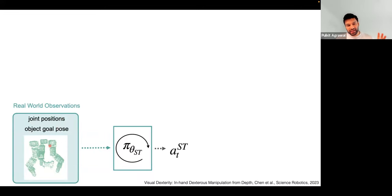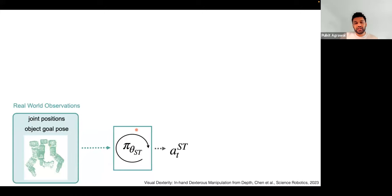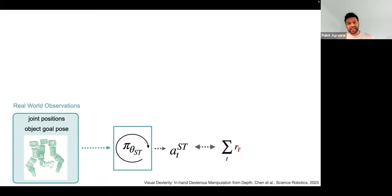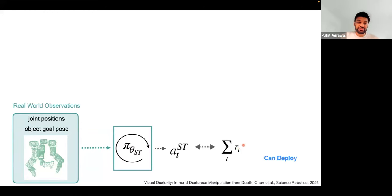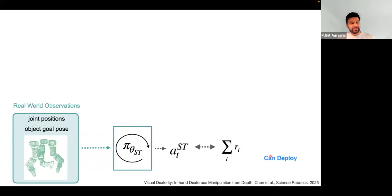If I want to deploy a controller in the real world, it must consume observations — a point cloud from a depth camera, finger joint positions — and we provide a goal pose indicating what orientation we want the object in. Given these observations, the target is to train a policy — a function mapping observations to actions. One way to train these policies is with rewards: high reward when the object is closer to the goal pose, low when it's far. We can use reinforcement learning to train these policies in simulation and deploy in the real world.